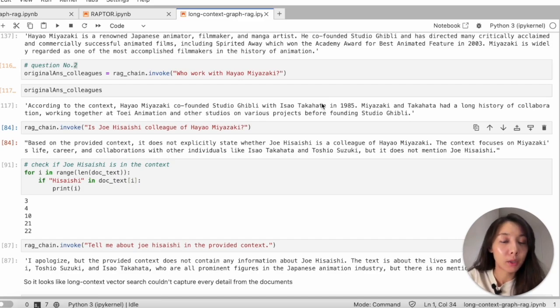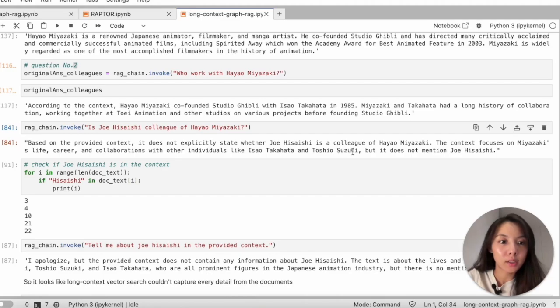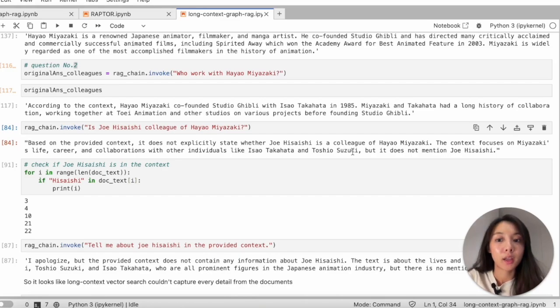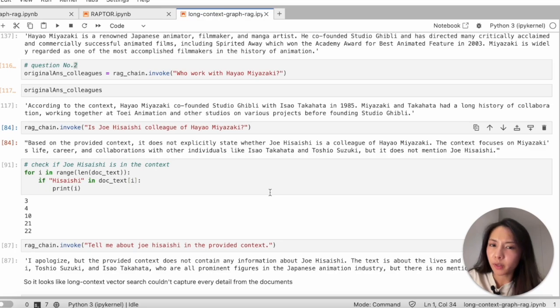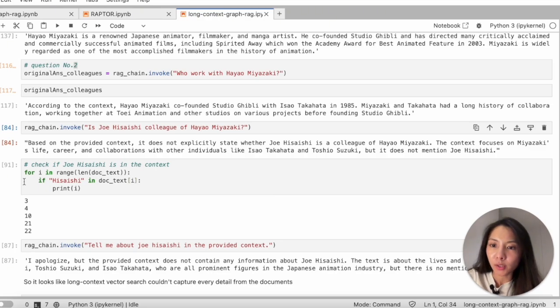But in the previous answer, Suzuki somehow was not included, and I don't know why. So then I got confused. I start wondering whether Joe Hisaishi was even in the context.